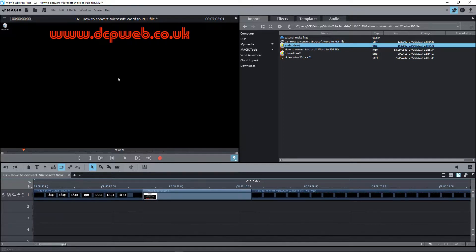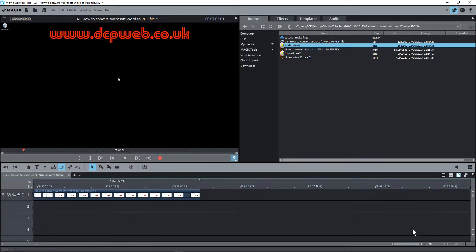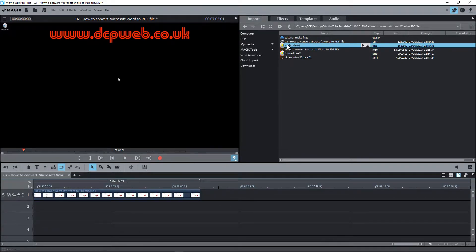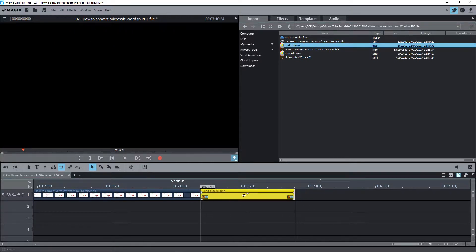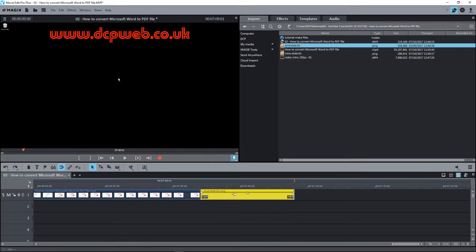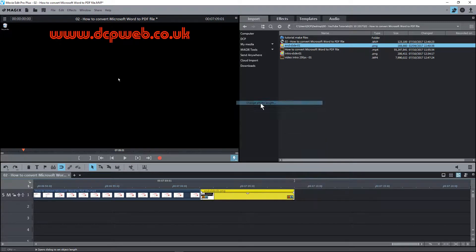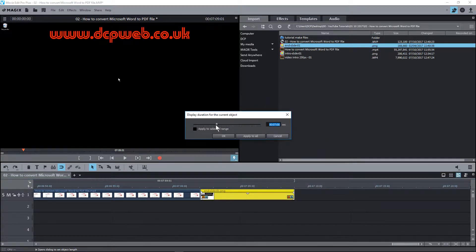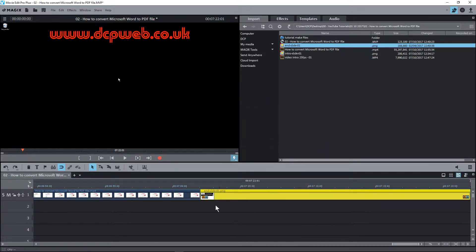So the first thing I want to do is add an end slide to the end of the video. I'm going to drag and drop this end slide here and move it to the end of the video, then right click and go to photo length and make it 20 seconds long. This will be the end of the video.